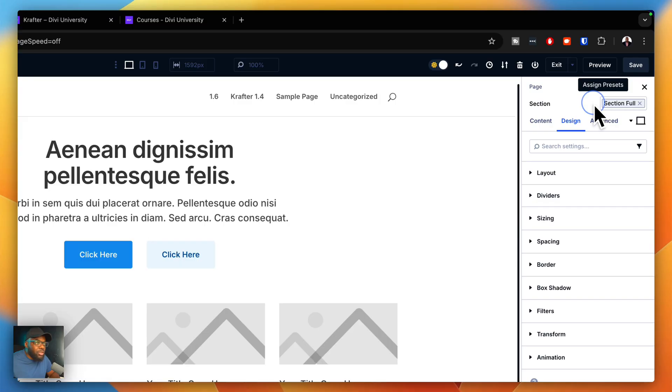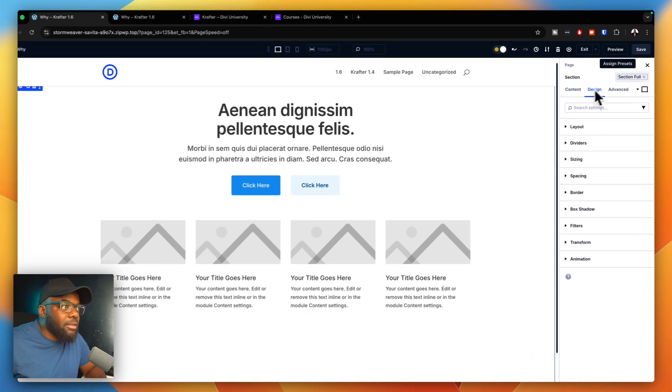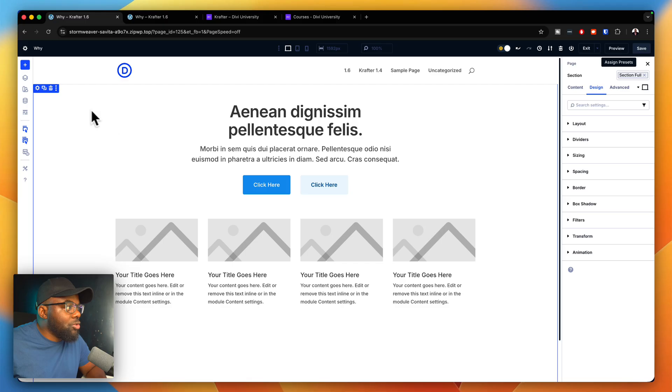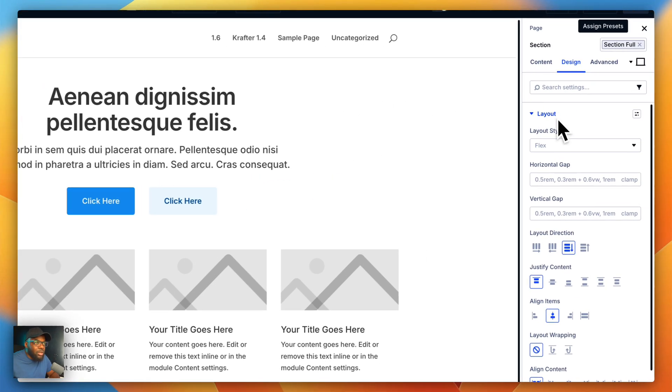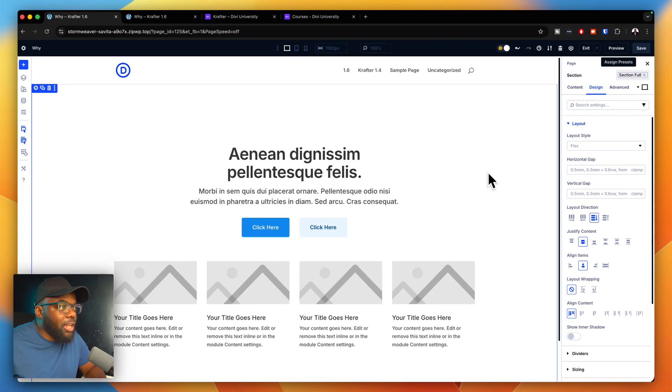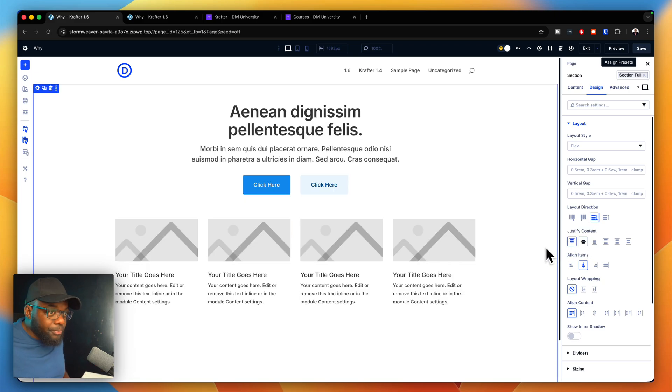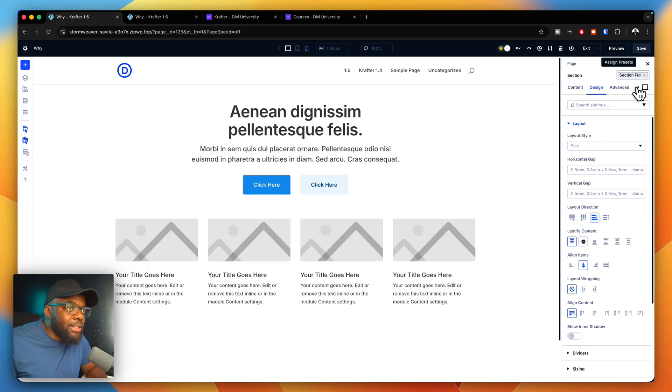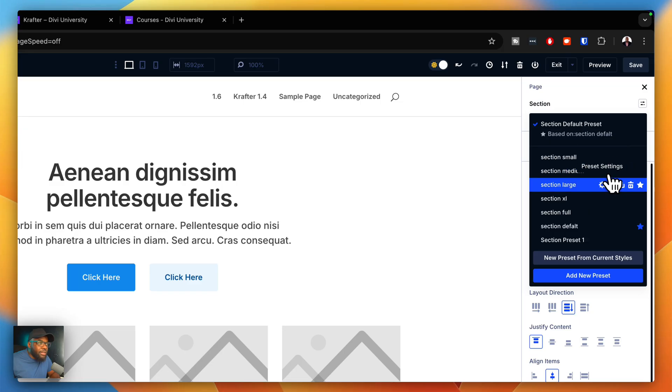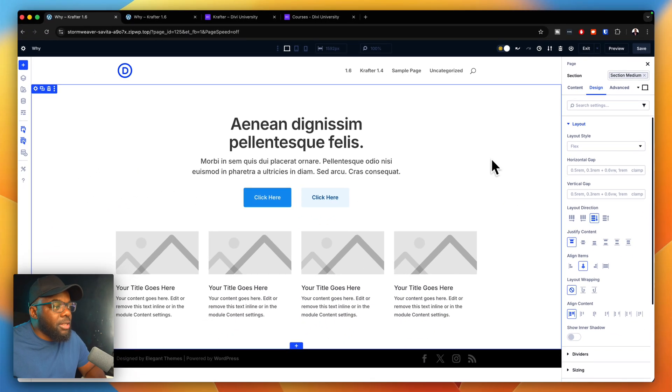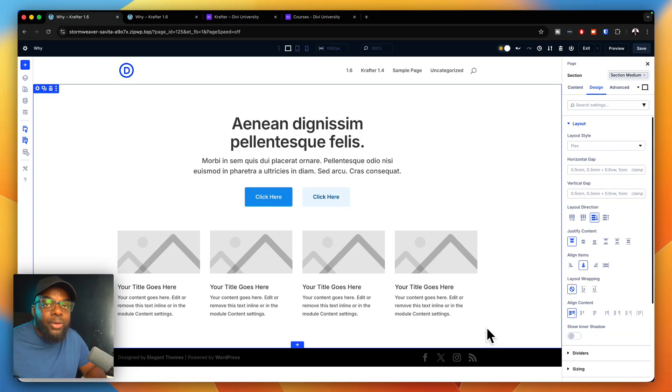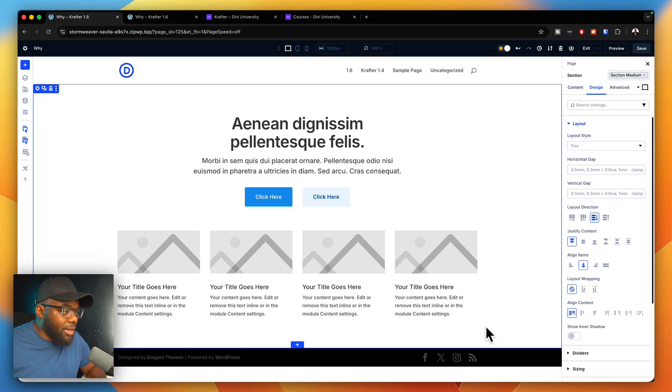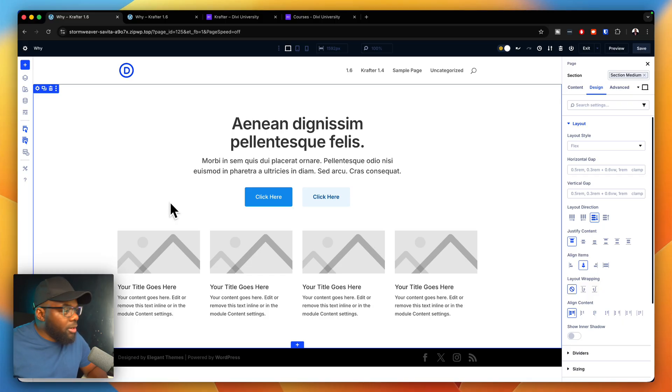I'm just going to undo that. Ideally, I want this as a medium section. By the way, these paddings are also fluid, which means they get smaller and adjust based on the screen size. Let's move on to number four.